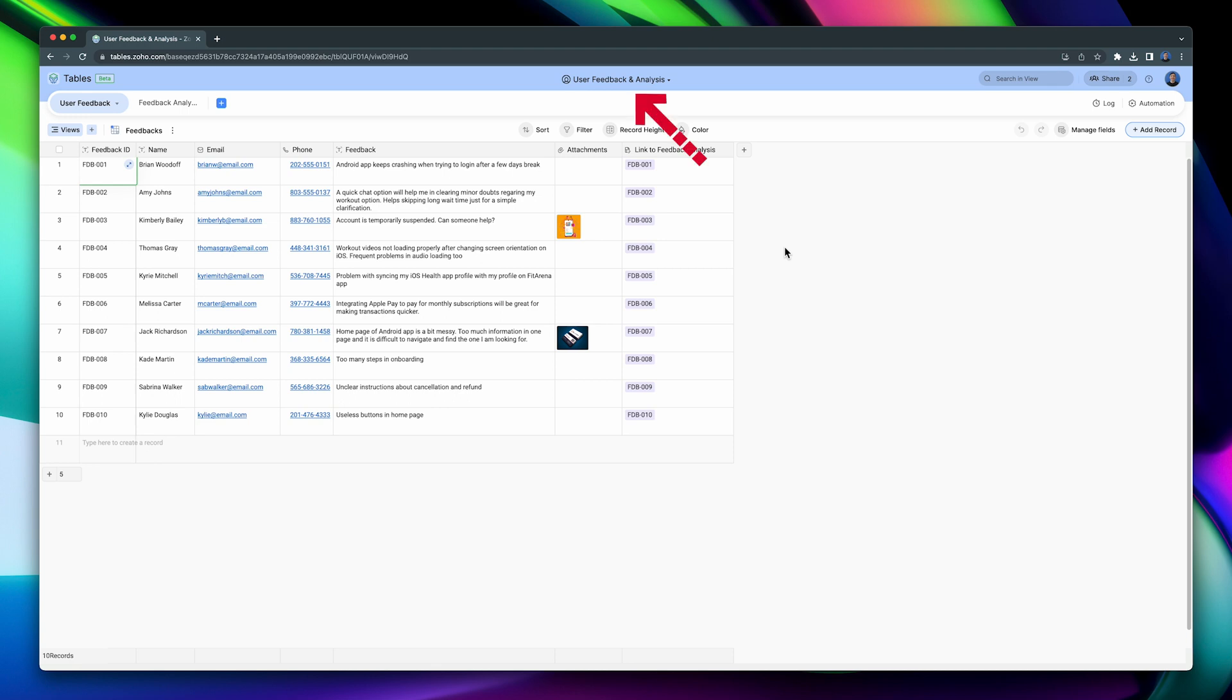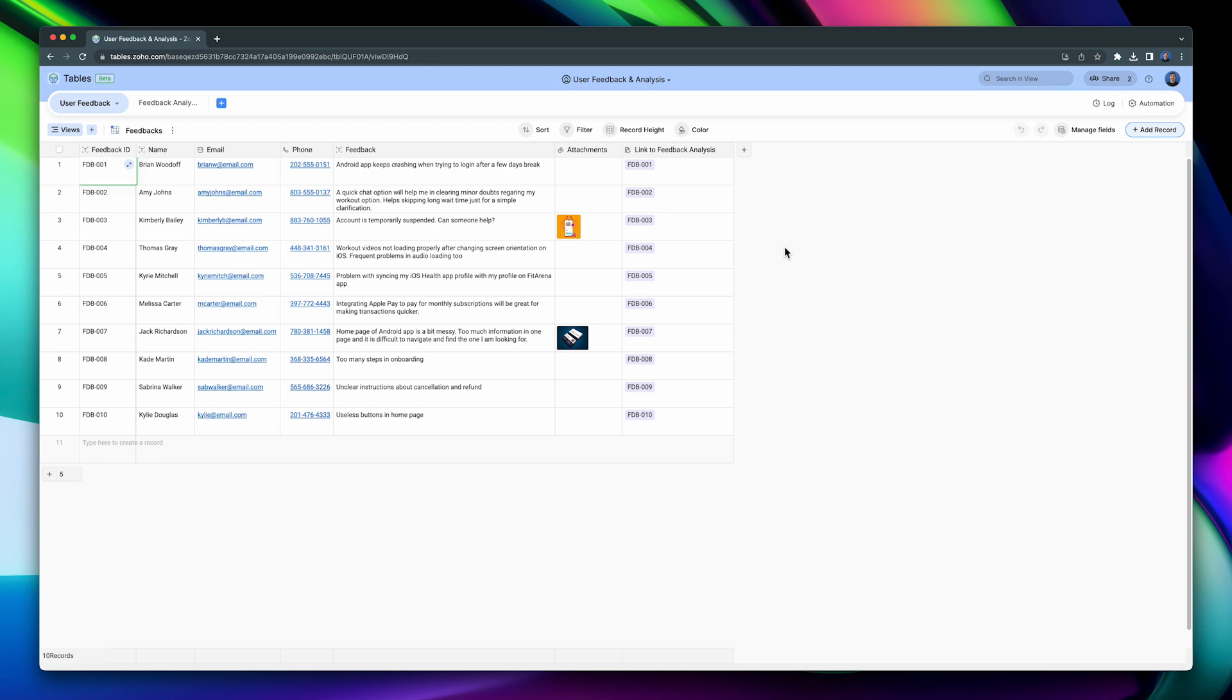This is a base that we use to track and analyze user feedback. This base contains two tables, User Feedback and Feedback Analysis, and each table contains views that we're going to review later. As you can see, it is very similar to a spreadsheet, but there are some extra fields like the attachment ones.